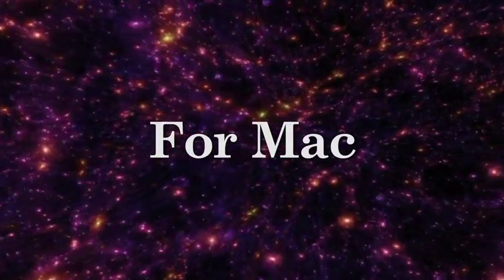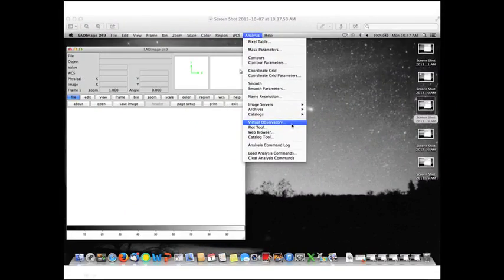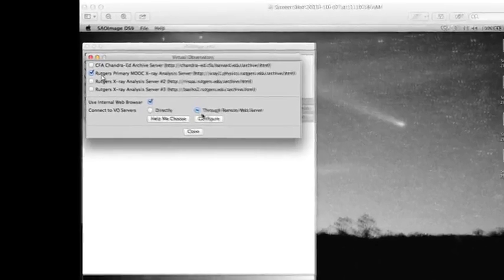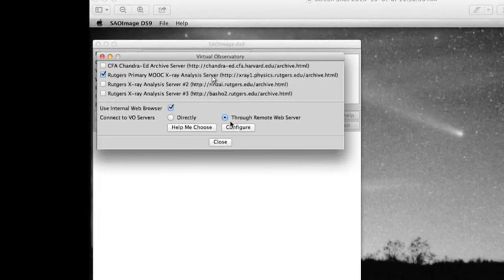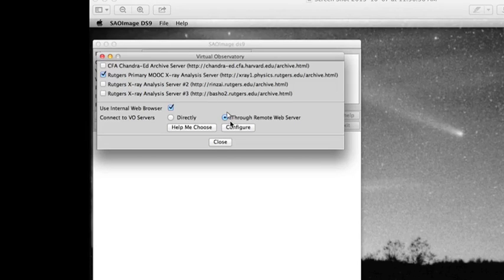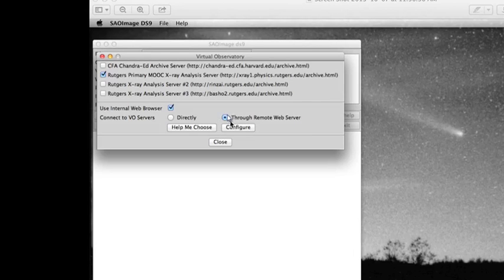If you have a Macintosh, when you start DS9, go to analysis, click on the virtual observatory, and before you check Rutgers primary MOOC X-ray analysis server, just make sure that this radio button that says 'connect to VO servers through the remote web server' is initialized. When you do that, DS9 will function properly. If you don't want to do that every single time you initialize DS9, you can change in your preferences a parameter that allows you to do it automatically, and you don't have to worry about it anymore.